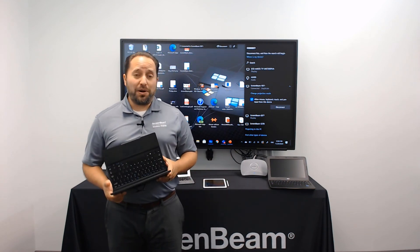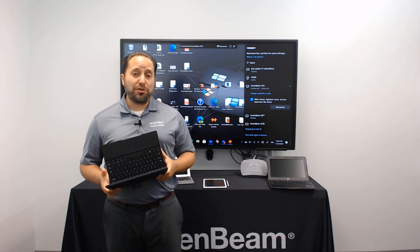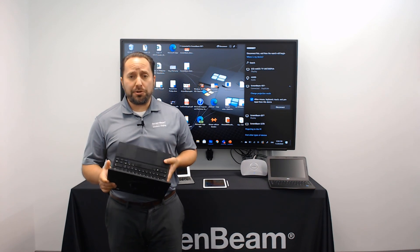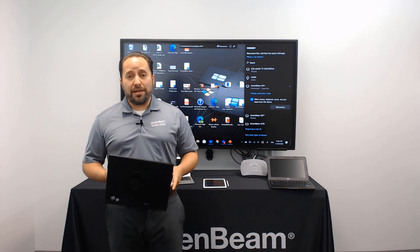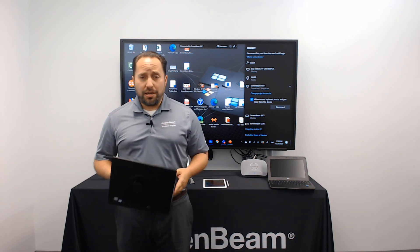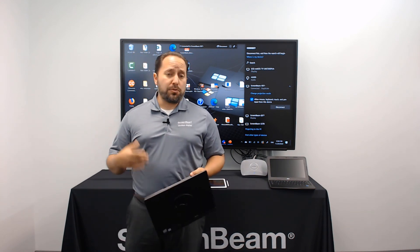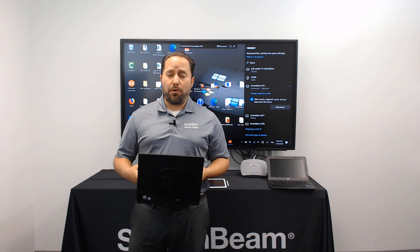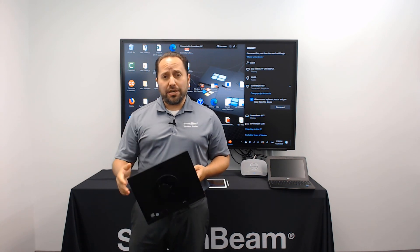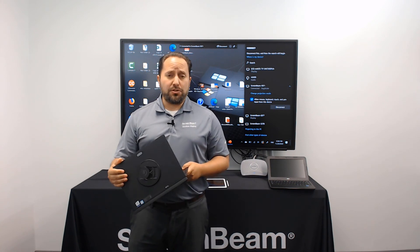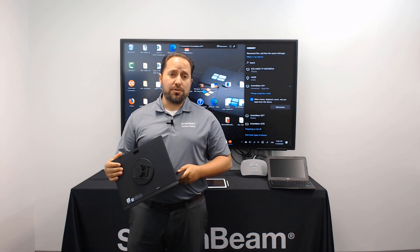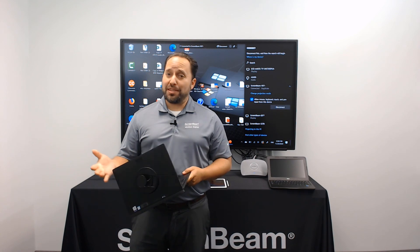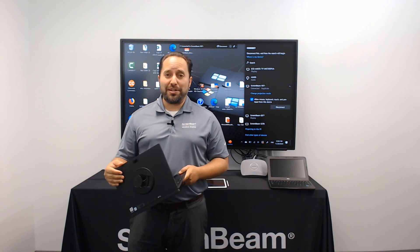I didn't want to leave out that feature, and also didn't want to leave out our support team, which is second to none. You can email for support at screenbeam.com, or our sales email at sales@screenbeam.com. Thanks for your time. Have a great day.